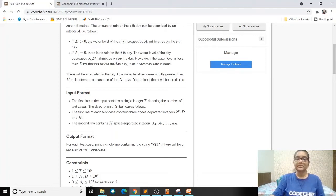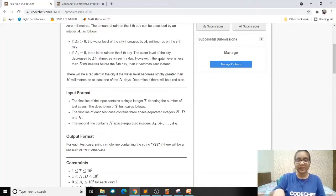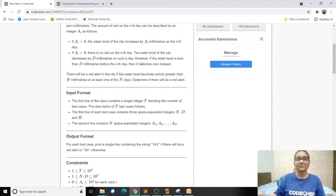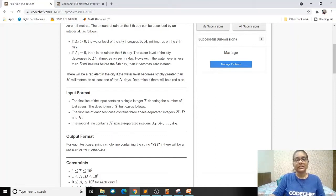But there is one more condition: if the water level of the previous day — say today is the third day, then the water level of the second day — if it is less than D millimeters, then the water level will actually become zero for the third day rather than decreasing by D.